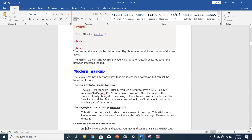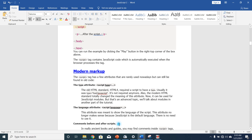The script tag has a few attributes that are rarely used nowadays but can still be found in old code. The type attribute — the old HTML4 standard required a script to have a type, usually type equals text/javascript. It is not required anymore, and the modern HTML standard totally changed the meaning of this attribute. We also had the language attribute, which was meant to show the language of the script. This attribute no longer makes sense because JavaScript is the default language; there is no need to use it.